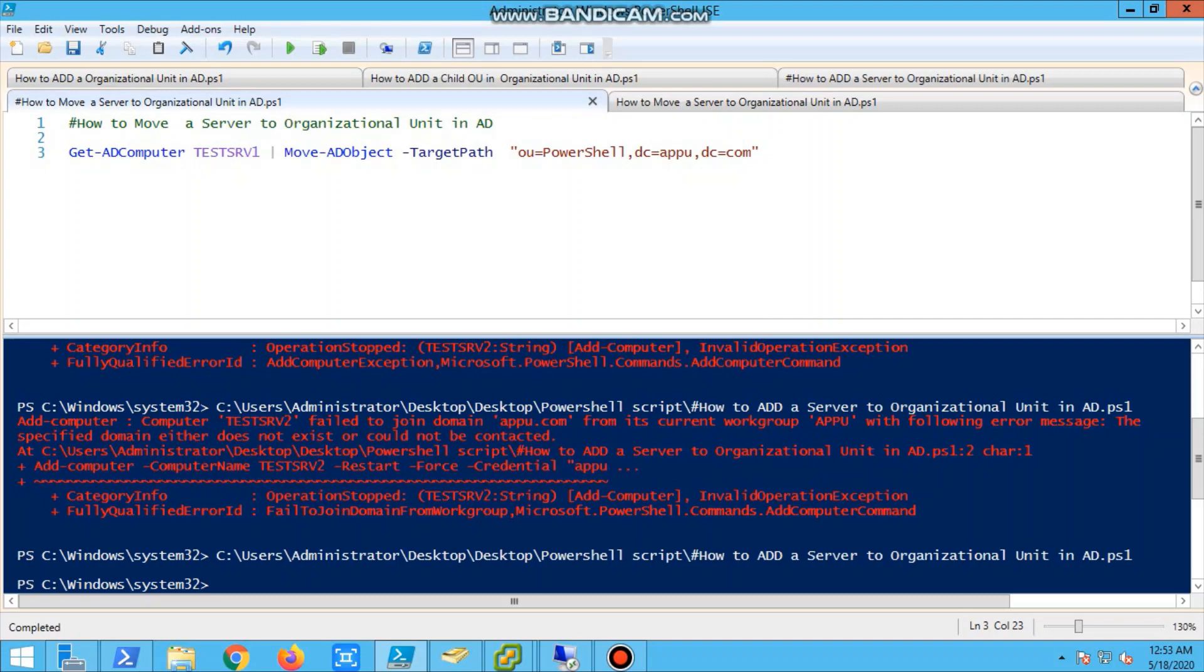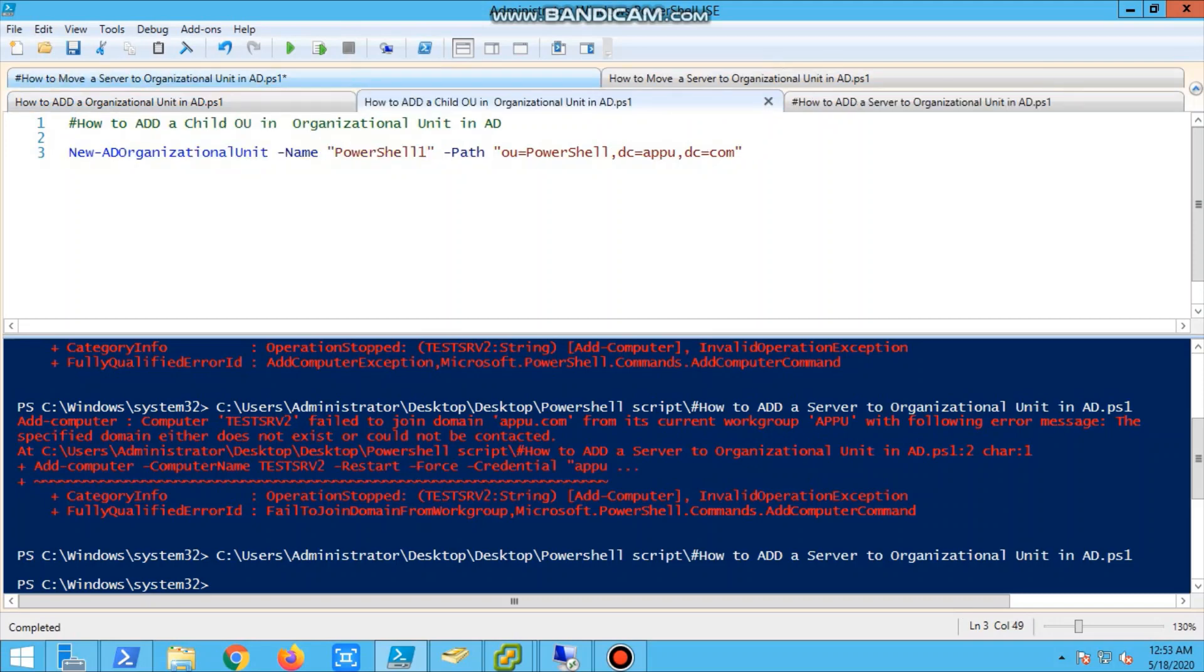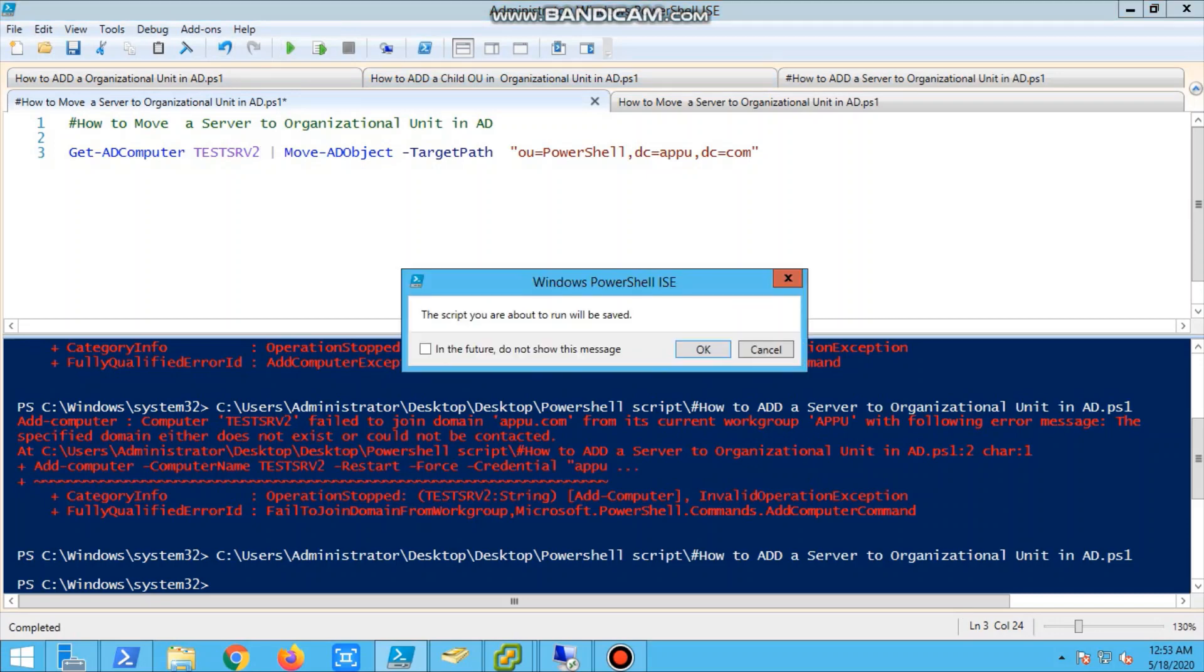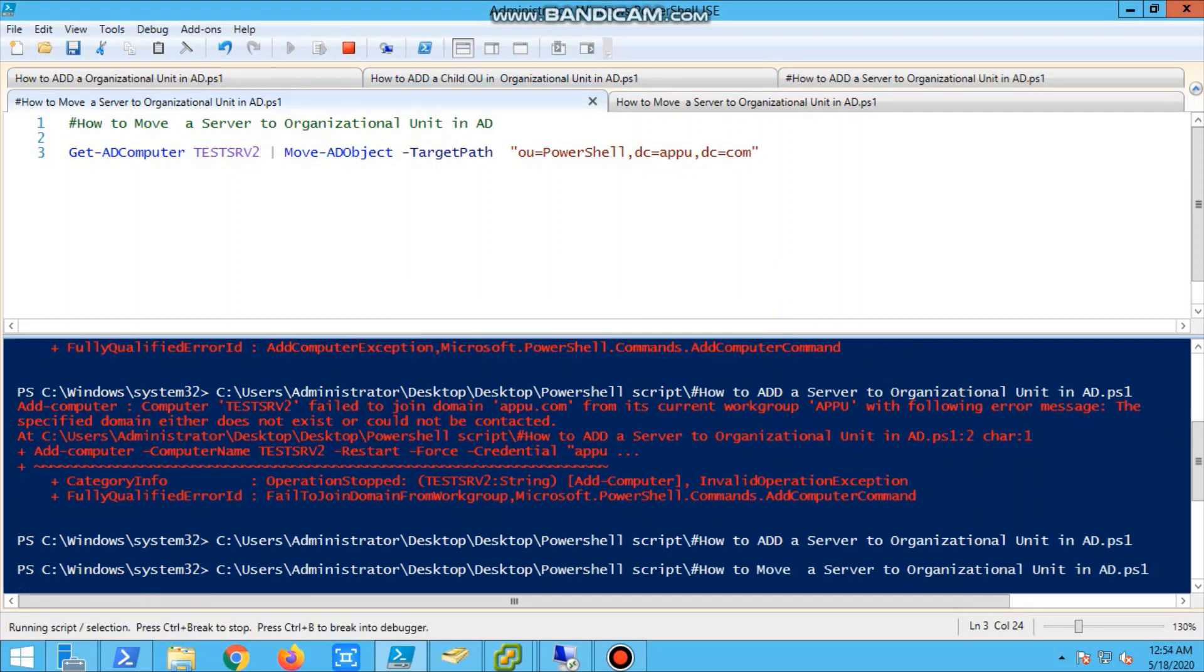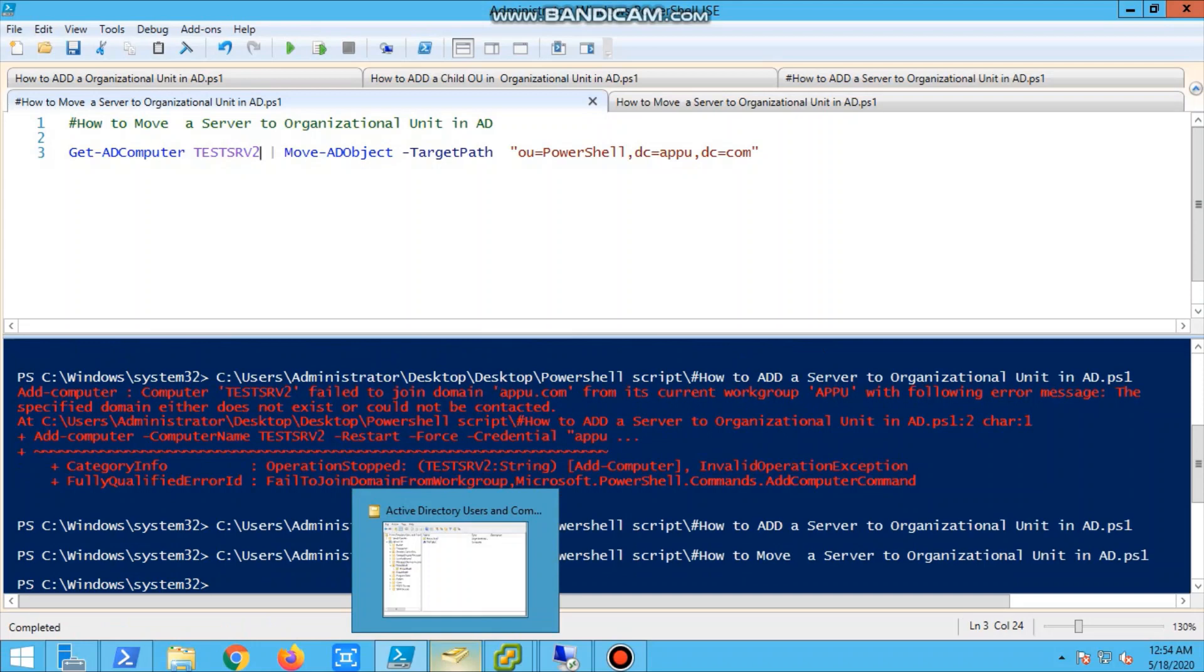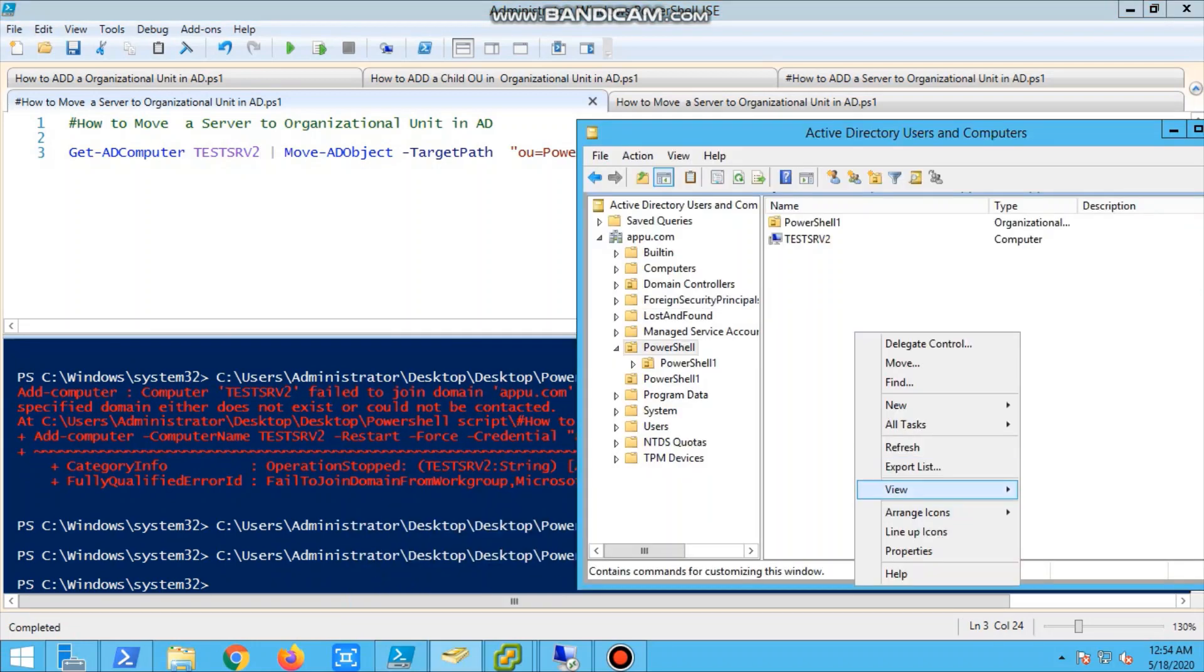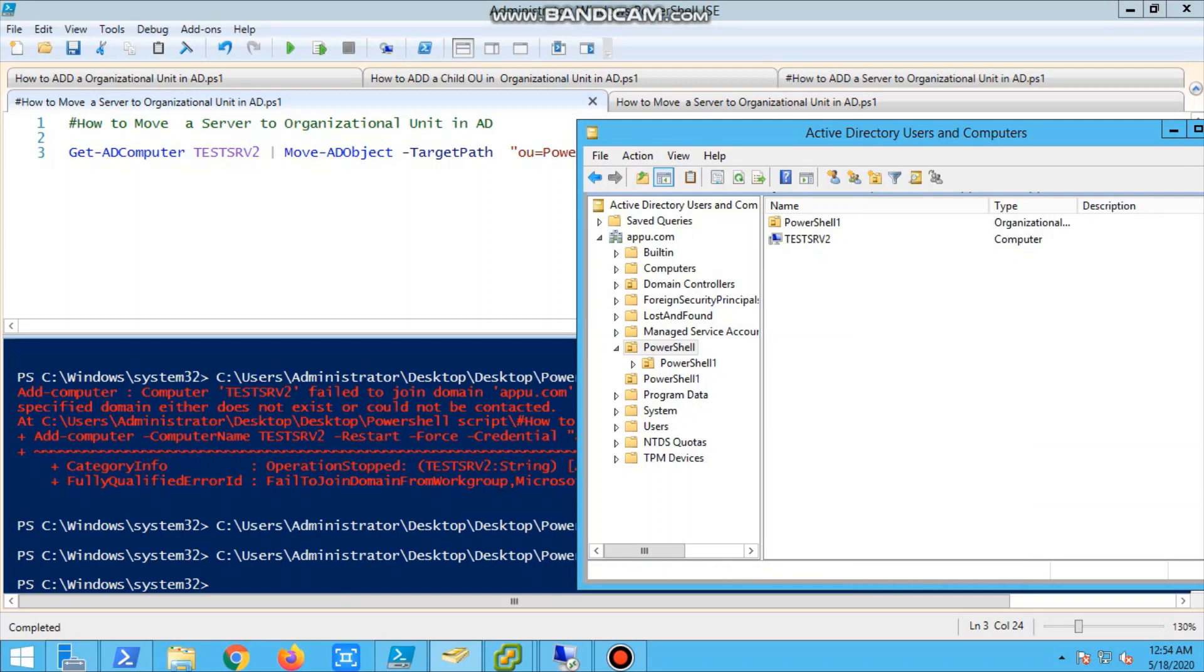Now next, we will go for another script - how to move. So here we have to give a server name. We'll put get-ADObject test server 2, and we are running the script. Okay, one minute. I think I've given a wrong OU. We have to give it an OU because already our server is in PowerShell, so we cannot move to the same. We should have given PowerShell1 - that is my mistake.